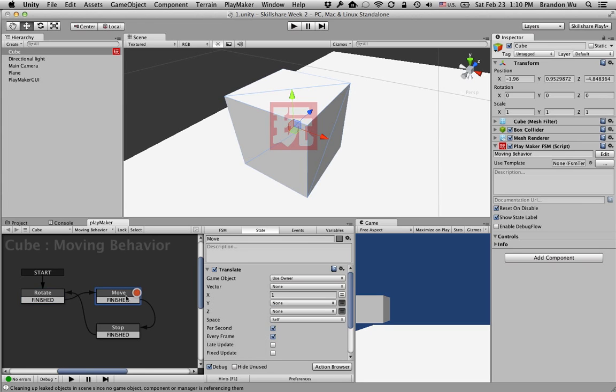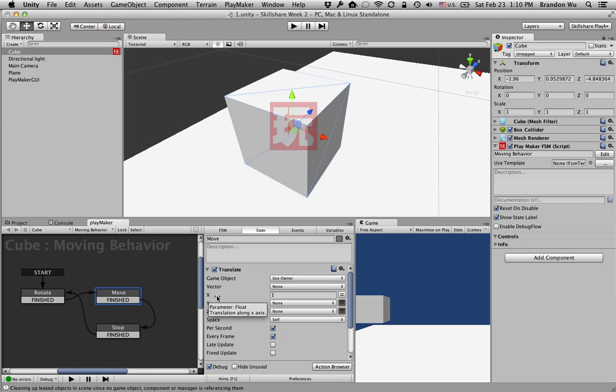And the same thing here with move. If you don't have every frame, then it's only going to move one unit on the X axis once, and then it will just stop. Let me demonstrate that.